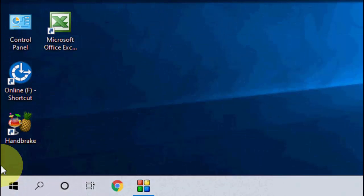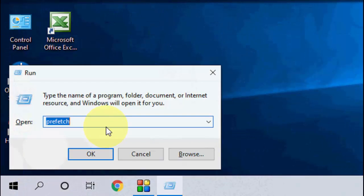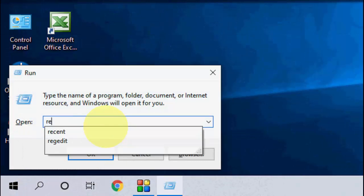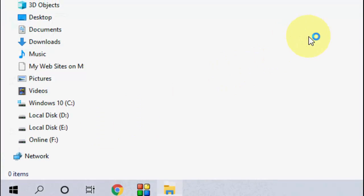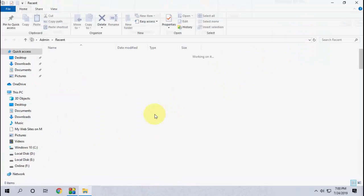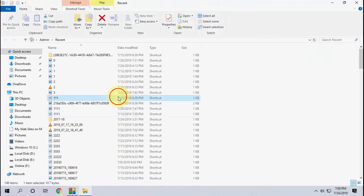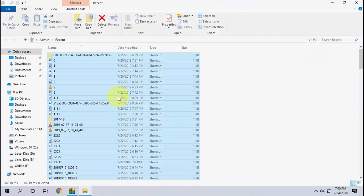After this, again go to run command and this time type recent and hit enter. Delete everything from the recent folder. Select all and simply delete it.